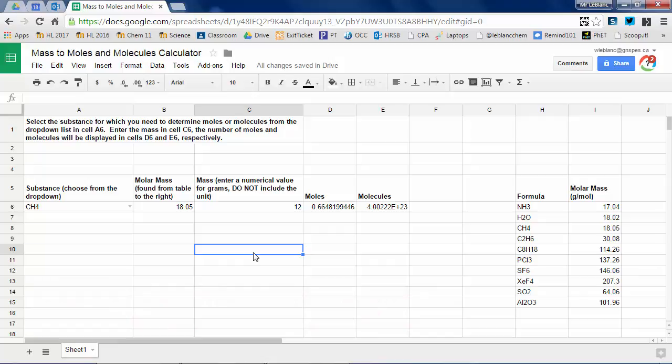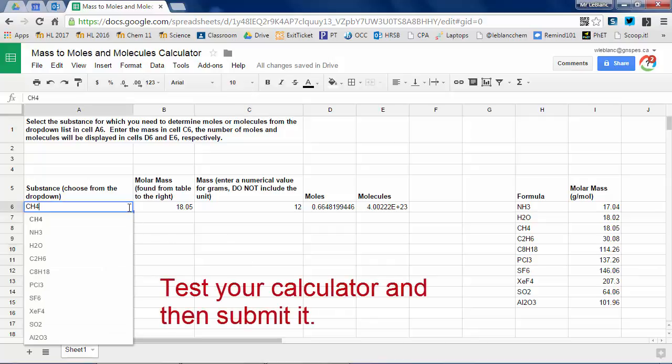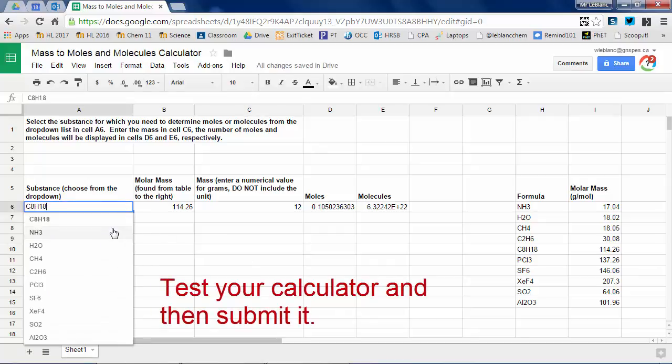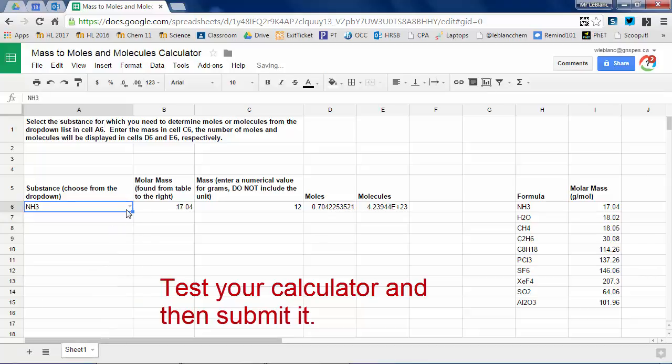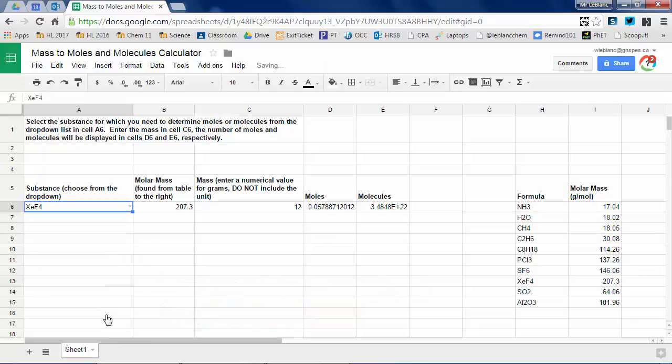So you can test this out. See how moles and molecules change depending on the substances because I've given it different molar masses.